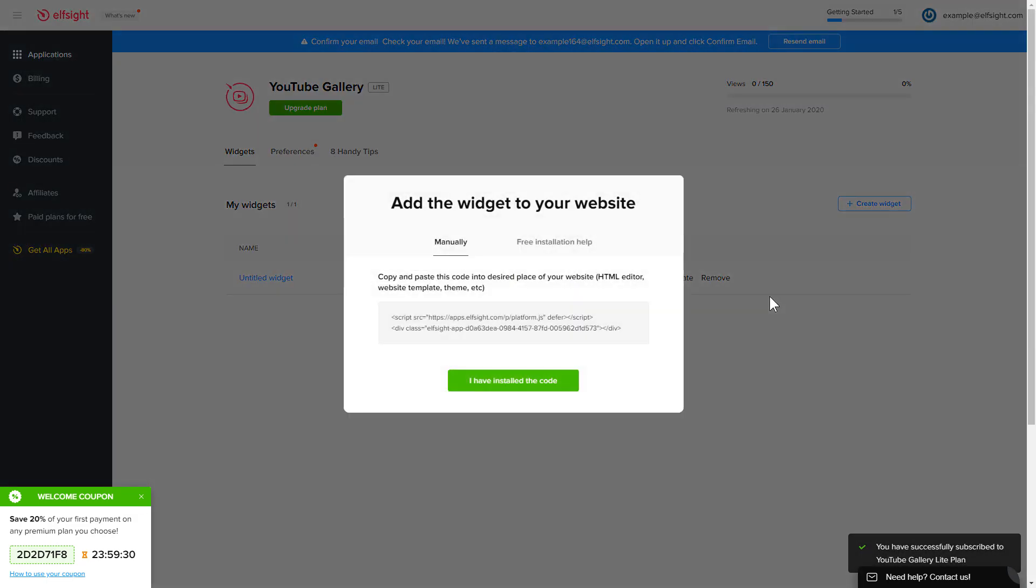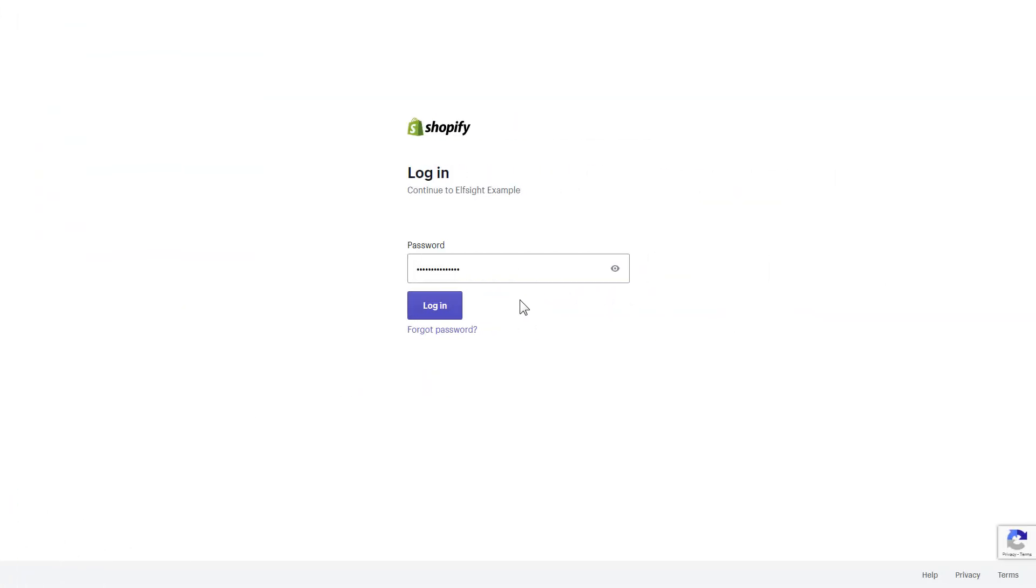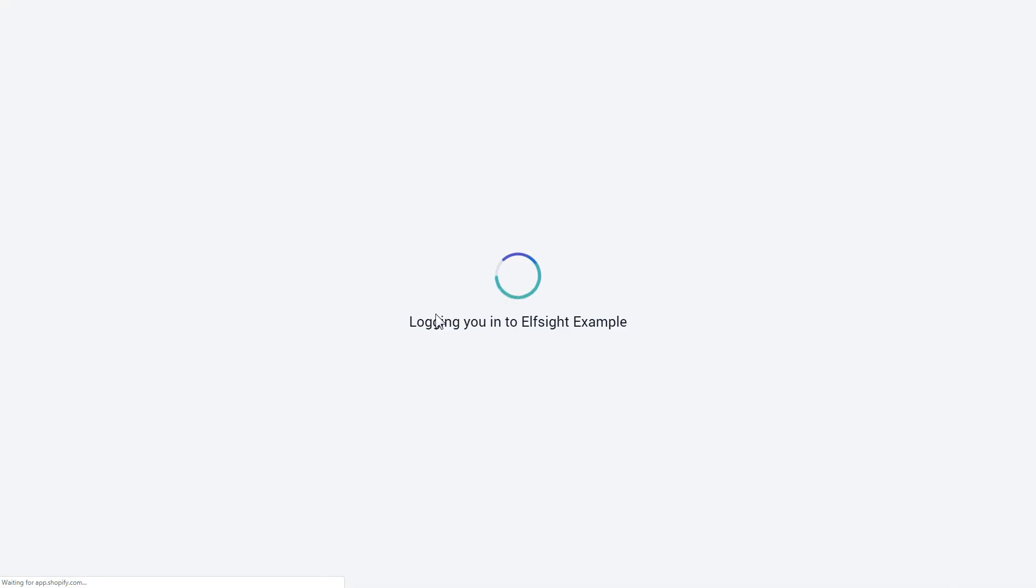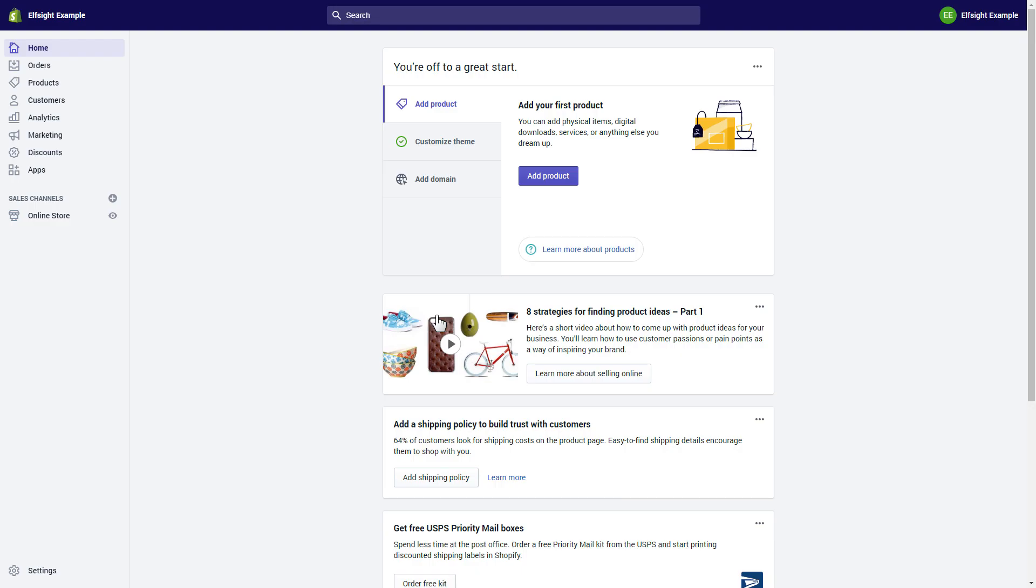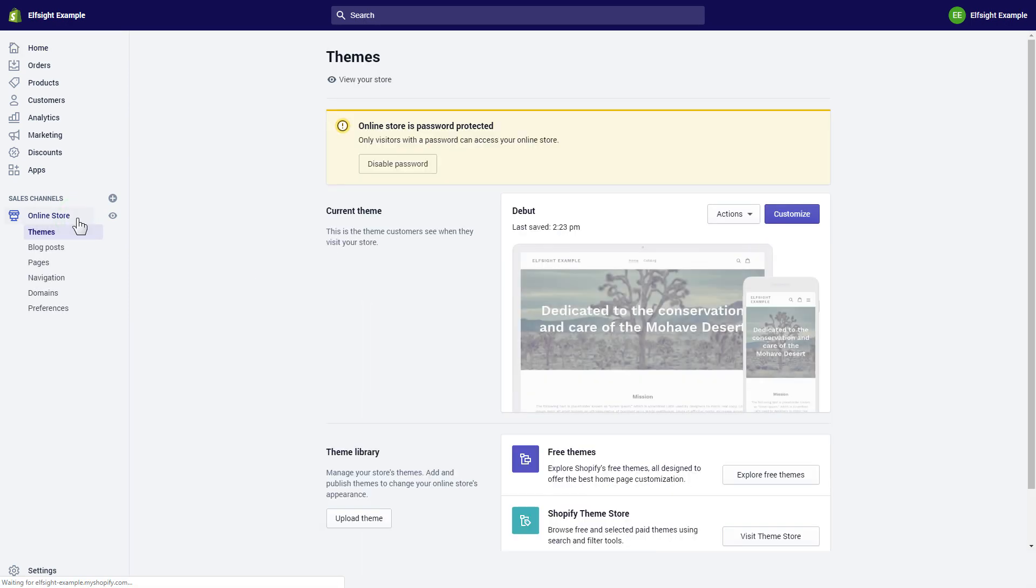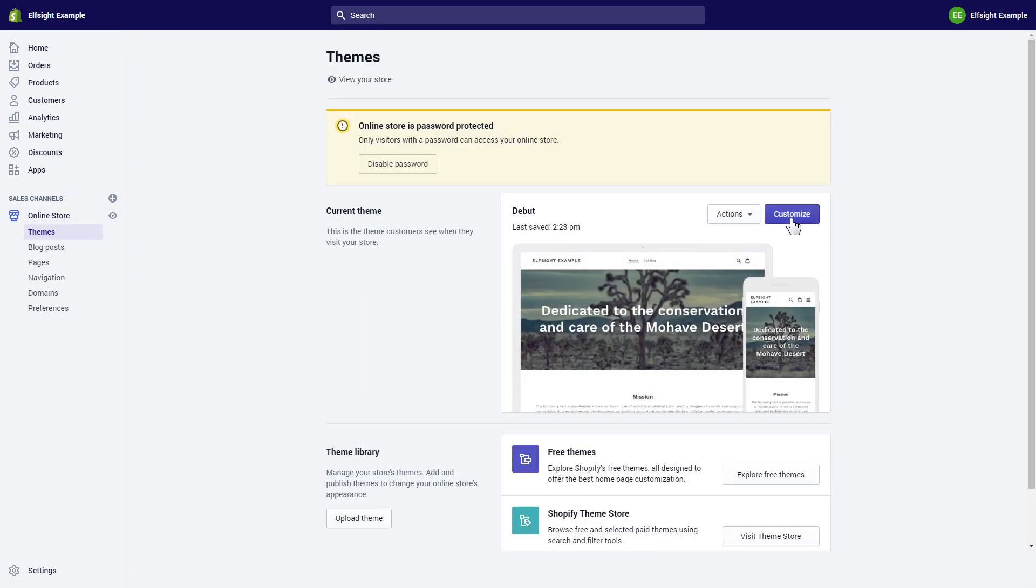Click on the code to copy it and go to your website admin panel. After you've logged into your Shopify admin panel, go to the online store section and press customize.